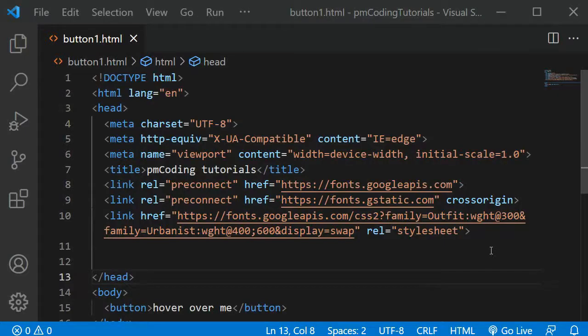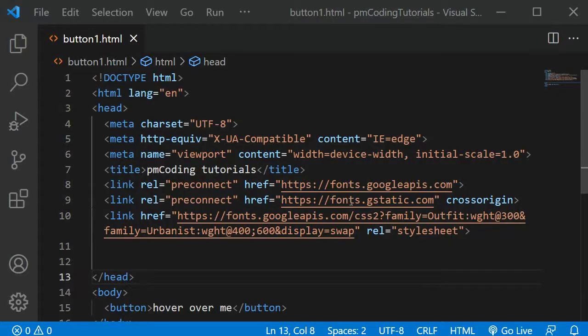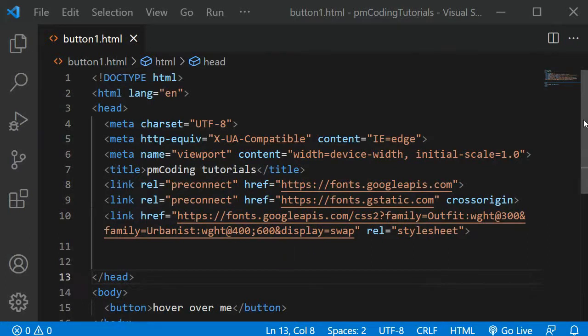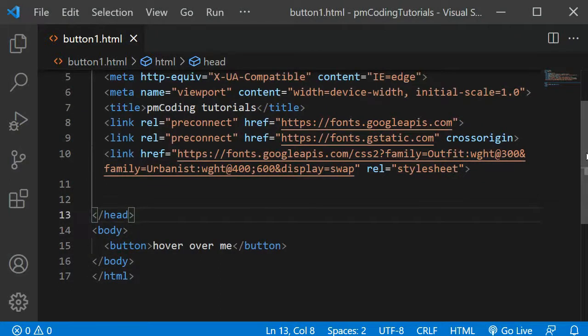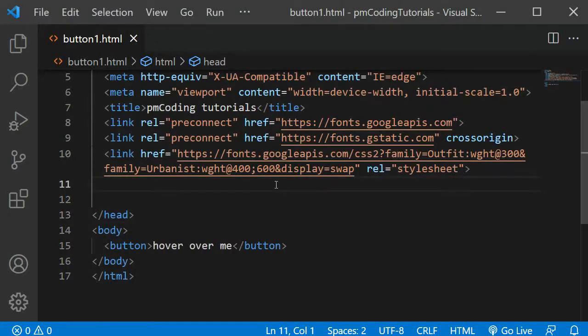To start, I have a basic HTML file setup. In the head tags, I have changed the site title to PM Coding Tutorials and imported the Google Font Urbanist, which I will link in the description. In the body tag, I have added a button element with 'hover over me' as the text. This is all the HTML markup we will need.